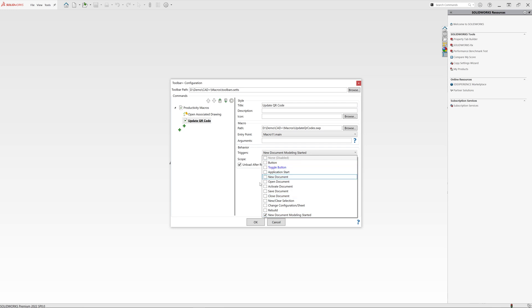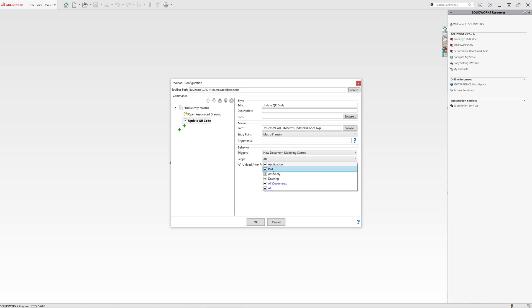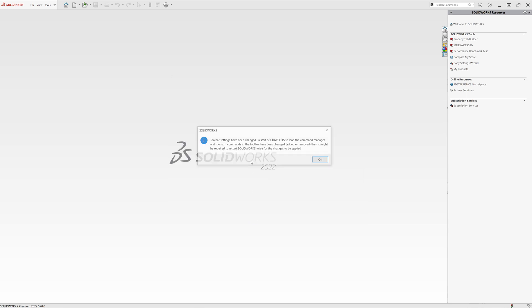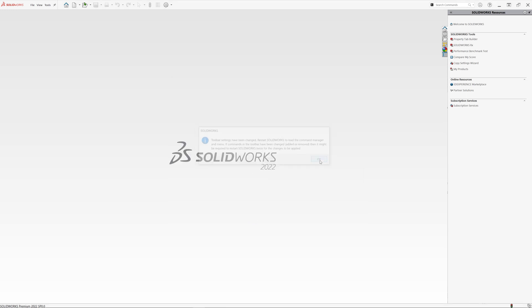We can also create a button for that, but as part of this demo I will only select new document modeling started trigger. Now let's select the scope. As I only want to run it in the drawings, I will select the drawing and click OK. Now we just need to restart our solvers for changes to take effect.